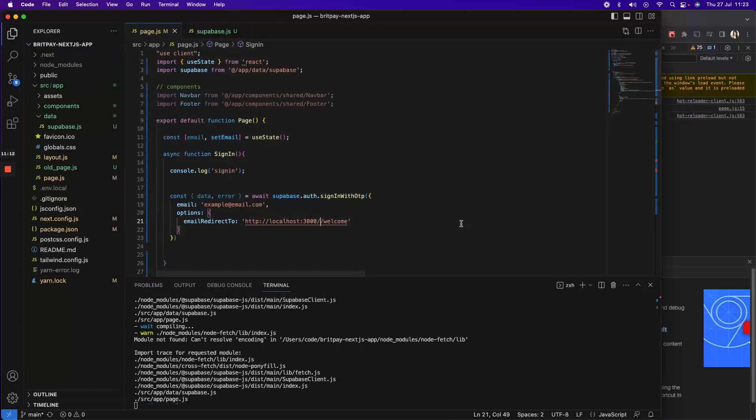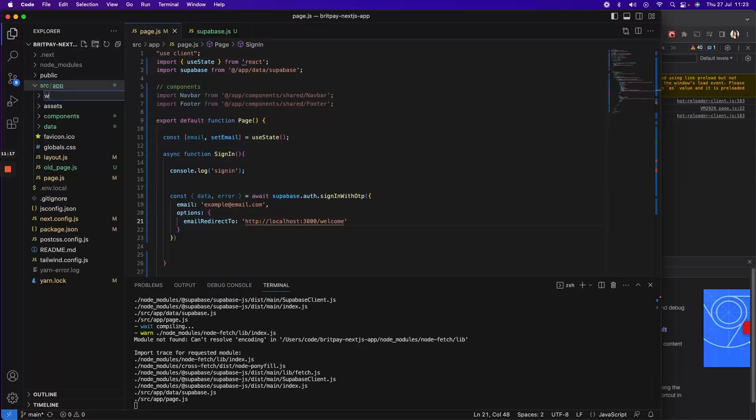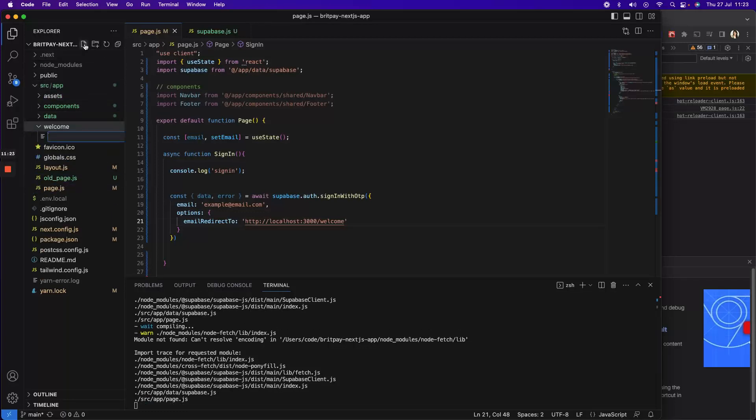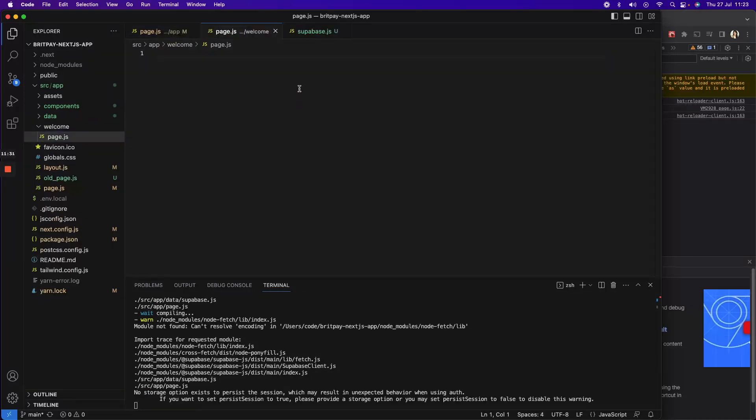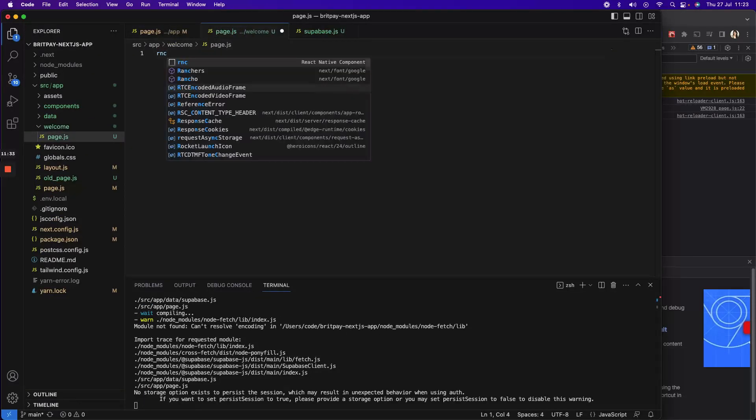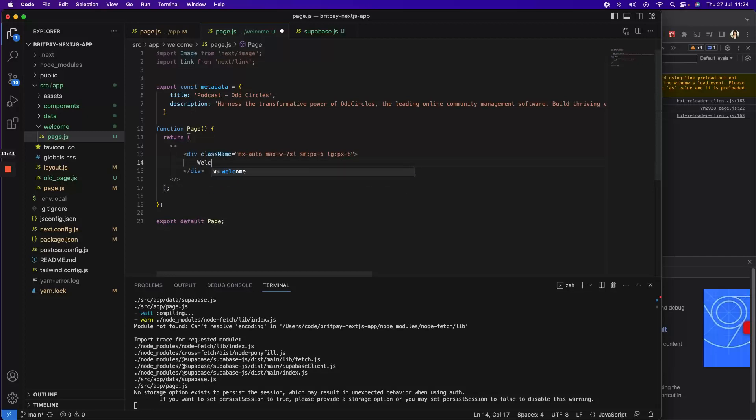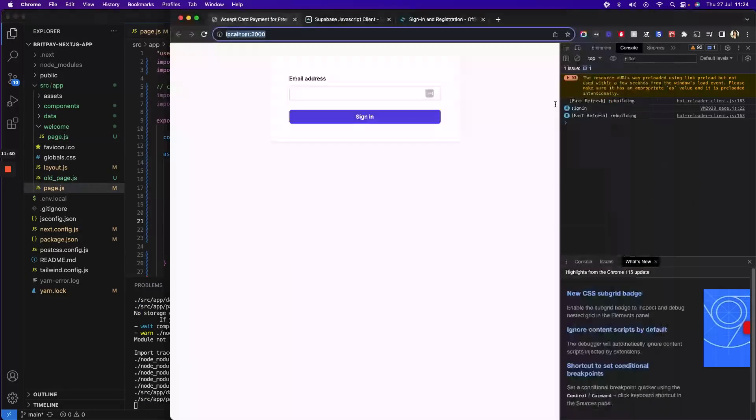Because right now I do not have a domain, I'll just create a welcome sub-page. Inside the welcome, I'll create a page which is the new structure for Next.js app layout. So welcome to the app, perfect. So that's created now, it should be working. Let's have a look.